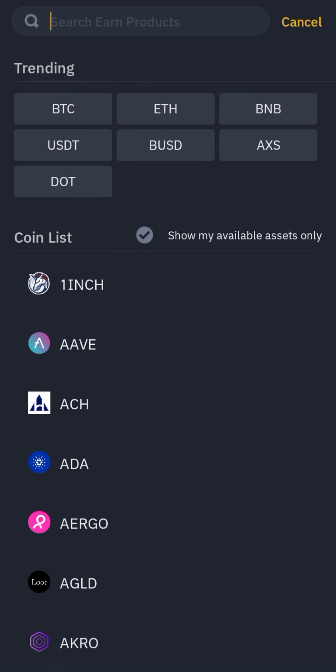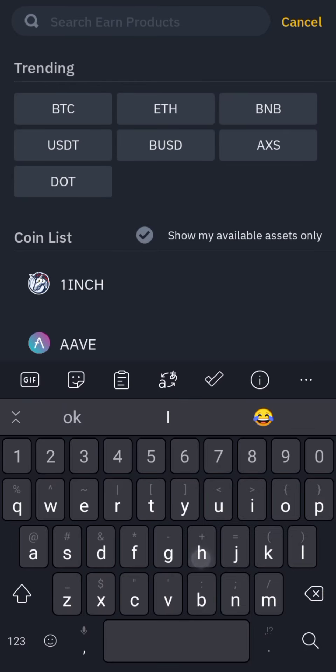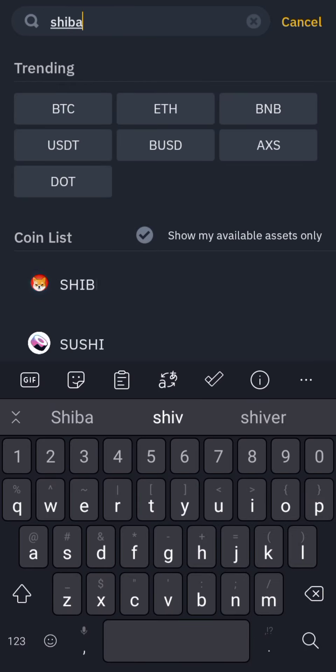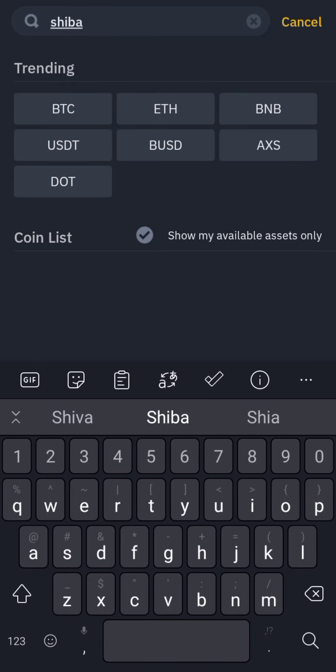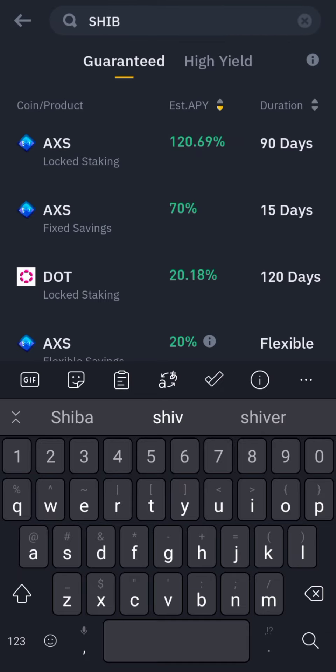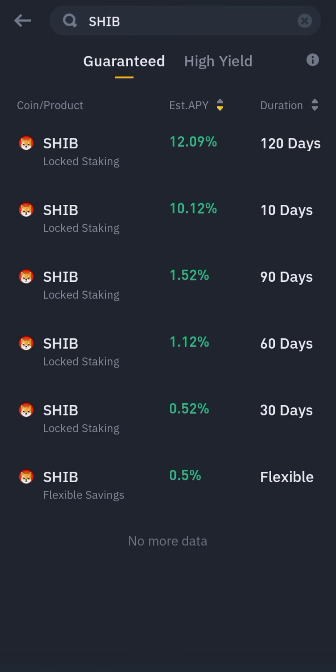Let's search for Shiba. SHIB gives 120 days at 10 percent locked. There are multiple locked options. For the flexible option it's 0.5 percent, but if you lock it for 10 days you get 10 percent.